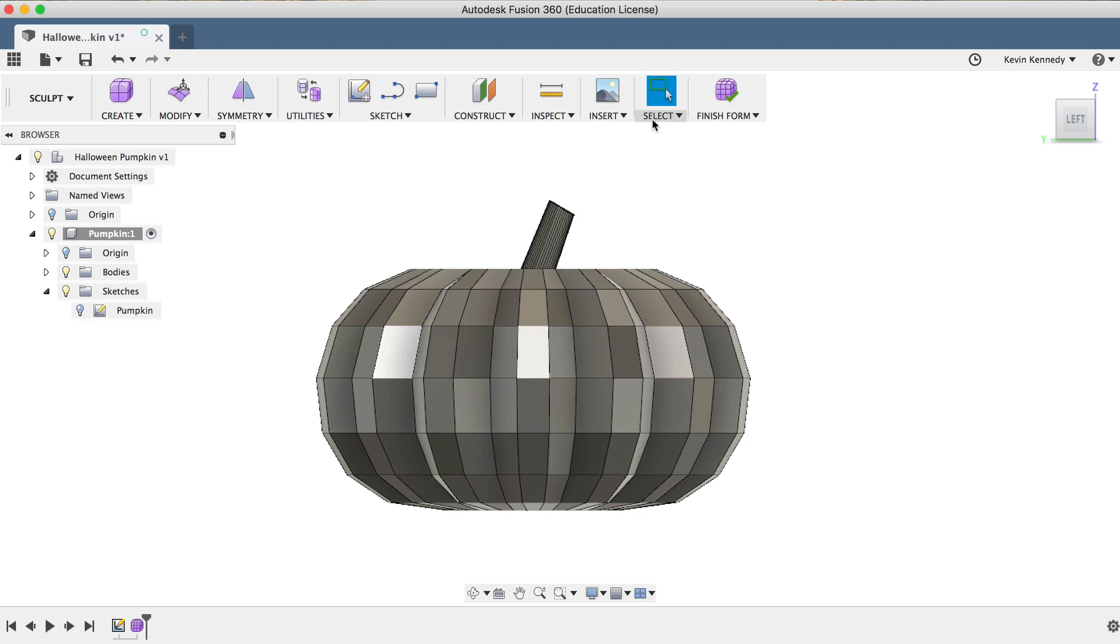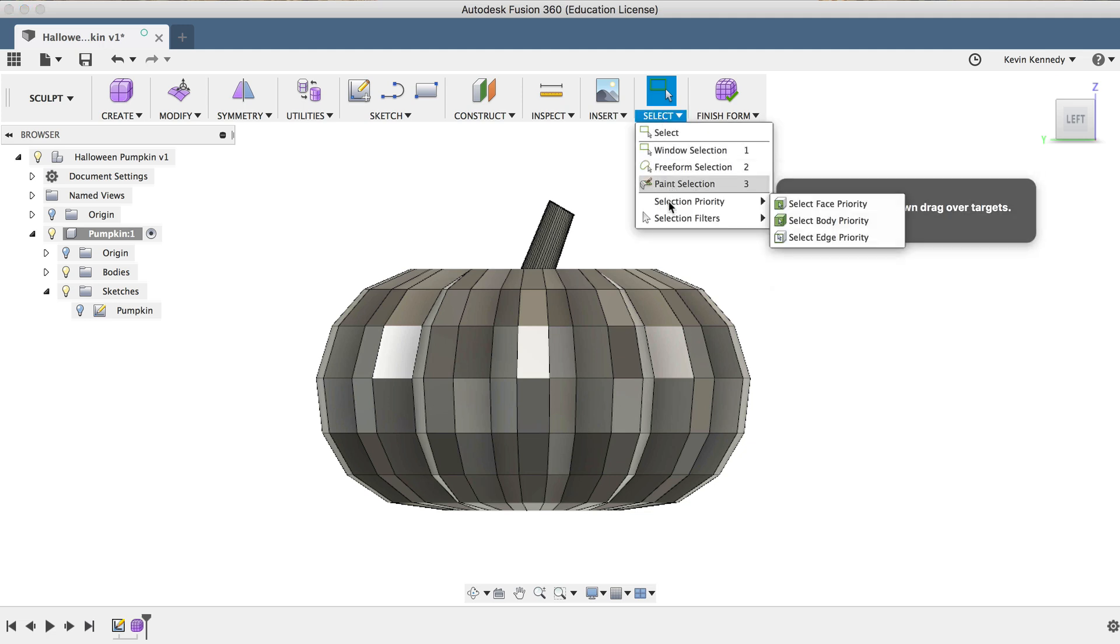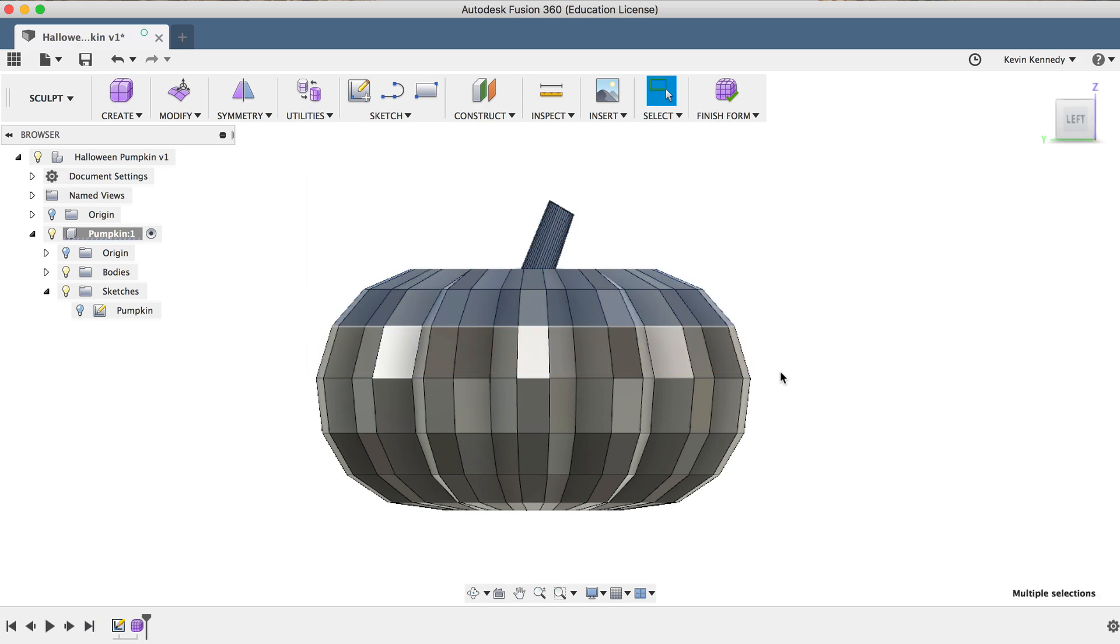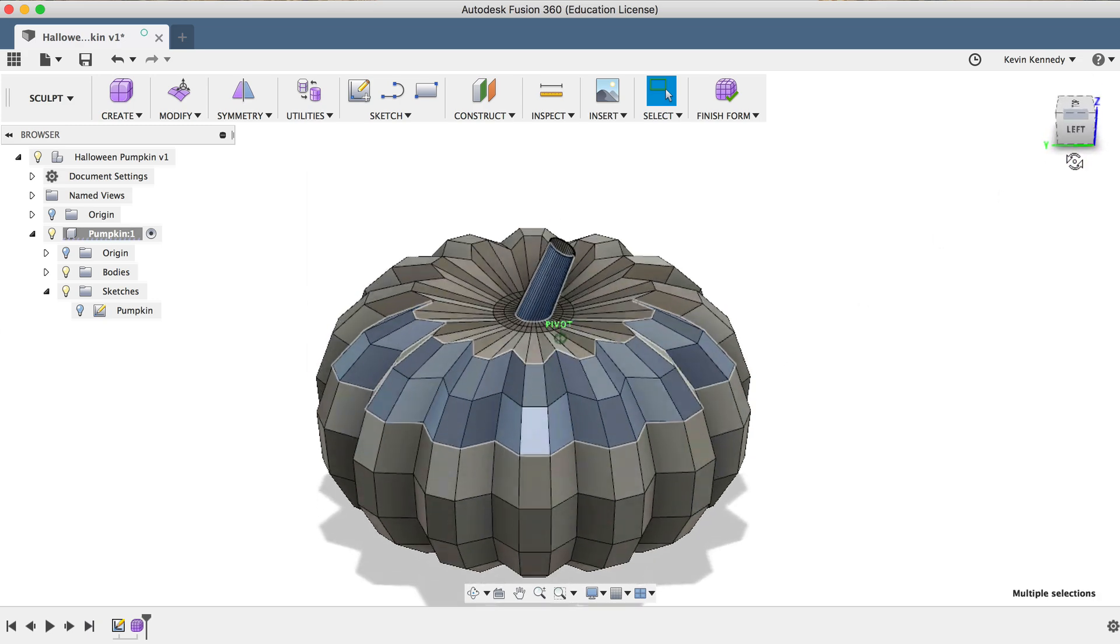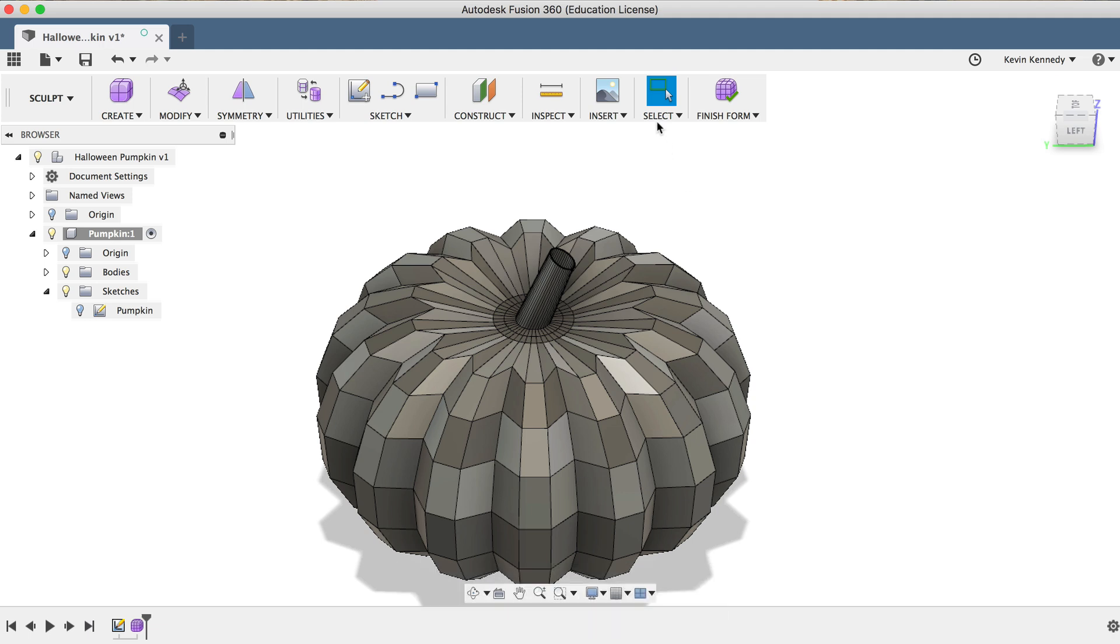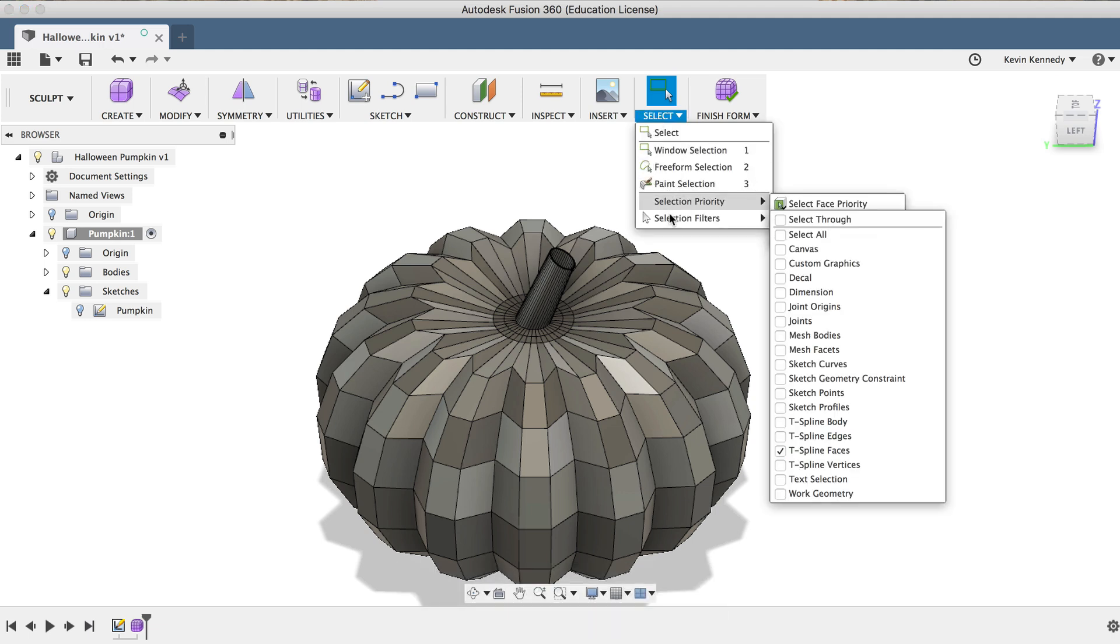Now we'll want to set a selection filter, so I'll head up to the selection drop-down menu, and for the selection priority, I'll click on Select Face Priority, which will make sure that we only select faces. Now if I click and drag with my mouse to create a selection window, you'll see that we have one problem, which is that it doesn't select all of the faces on the top of the pumpkin, especially on the other side.